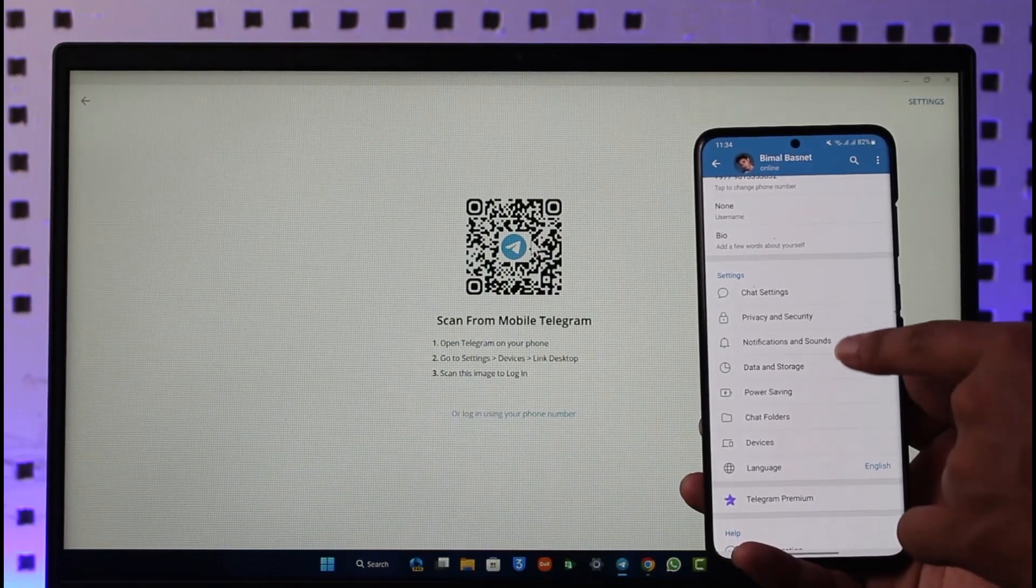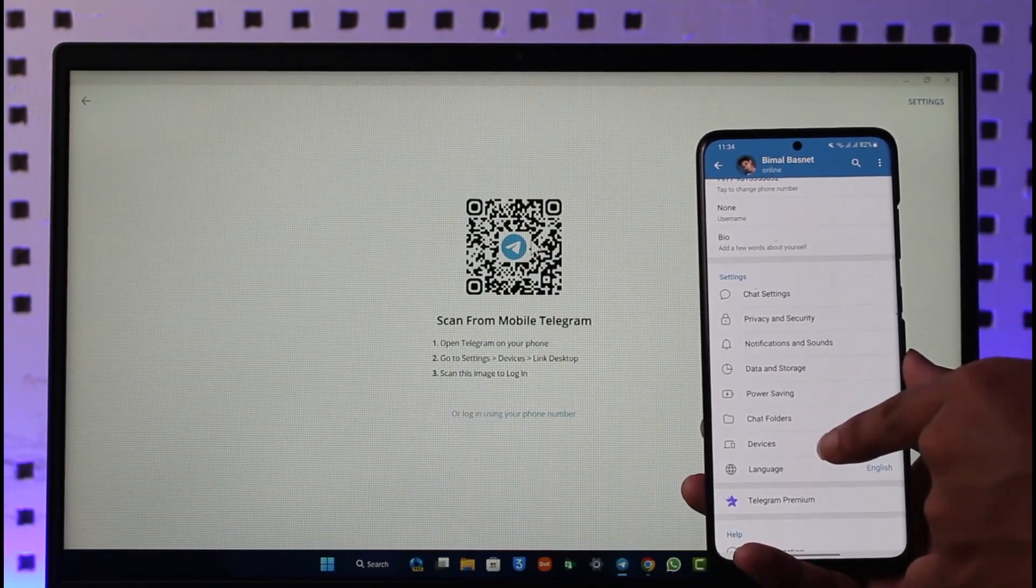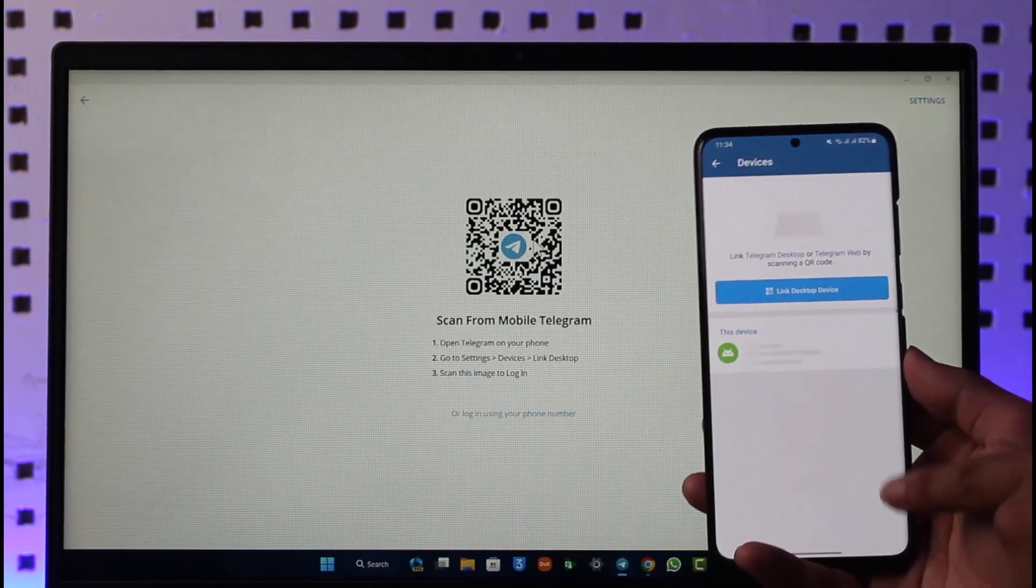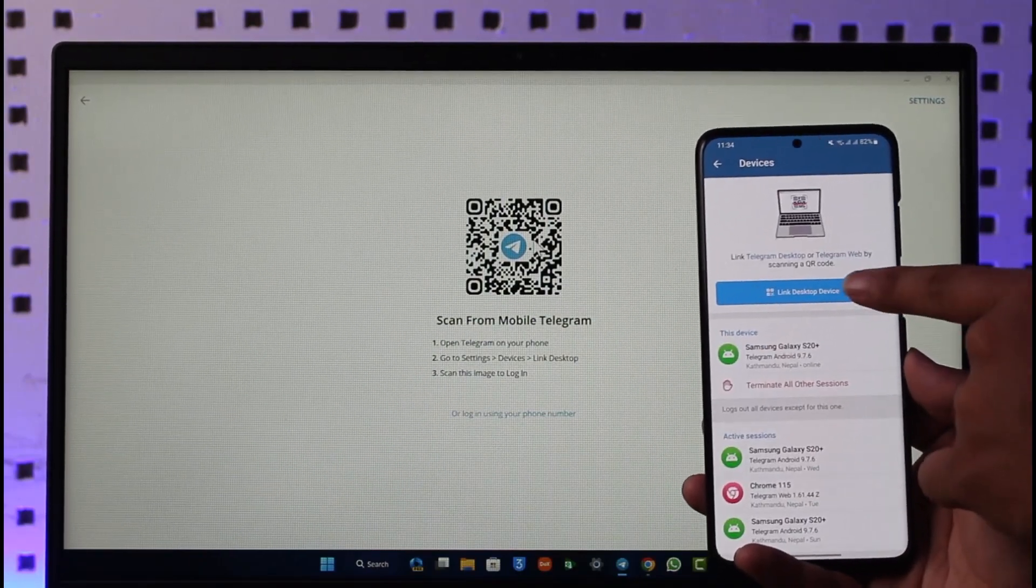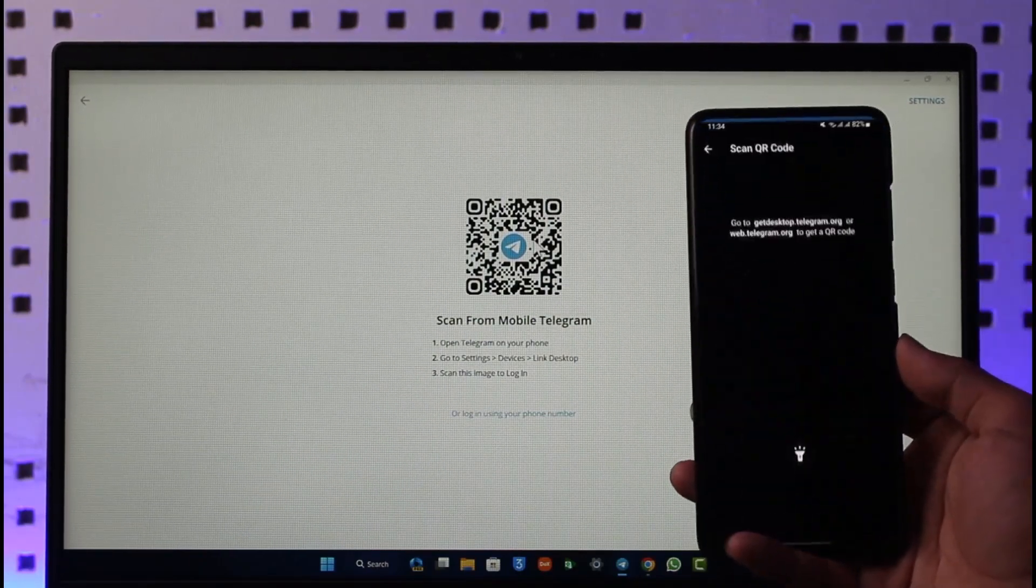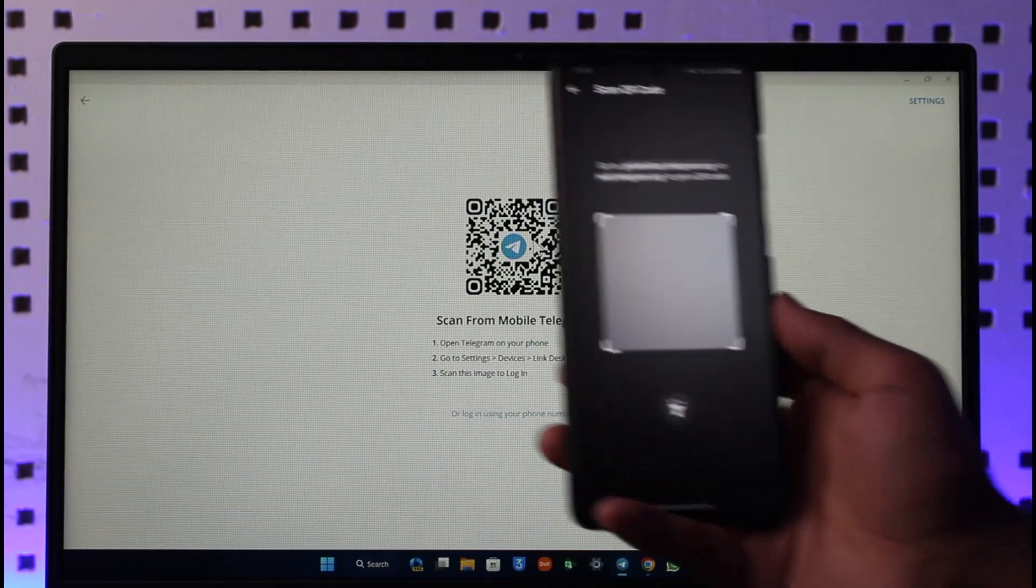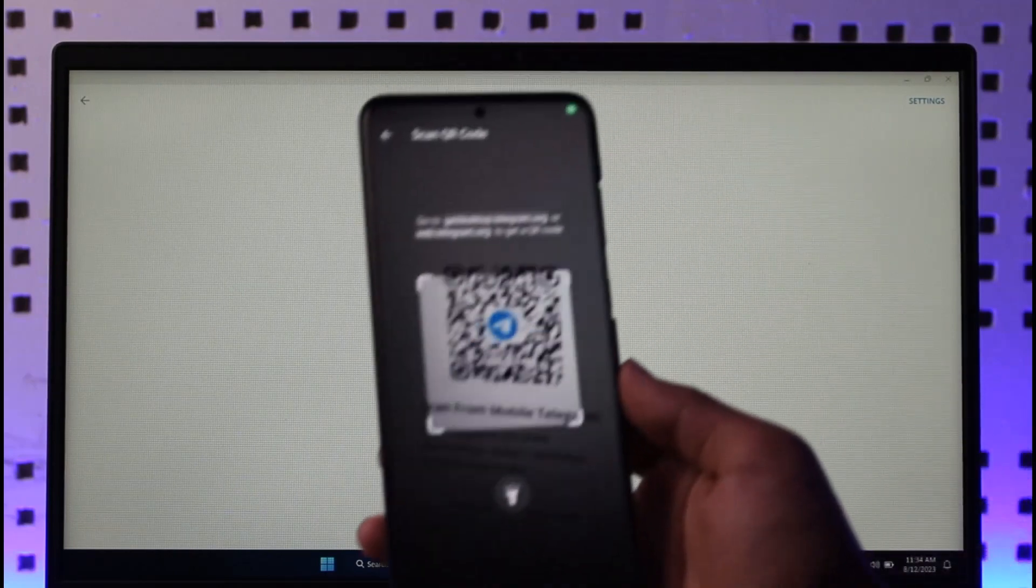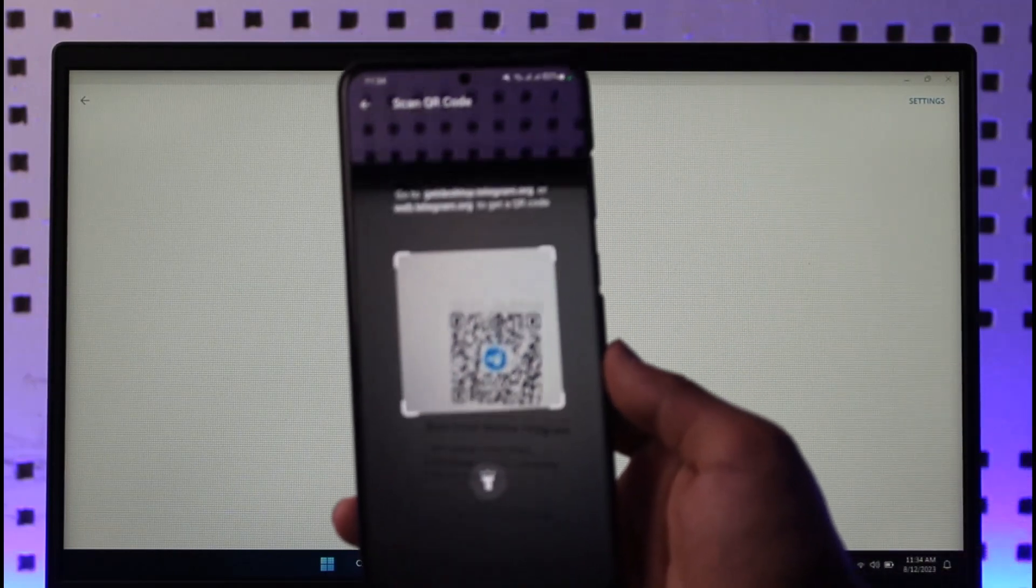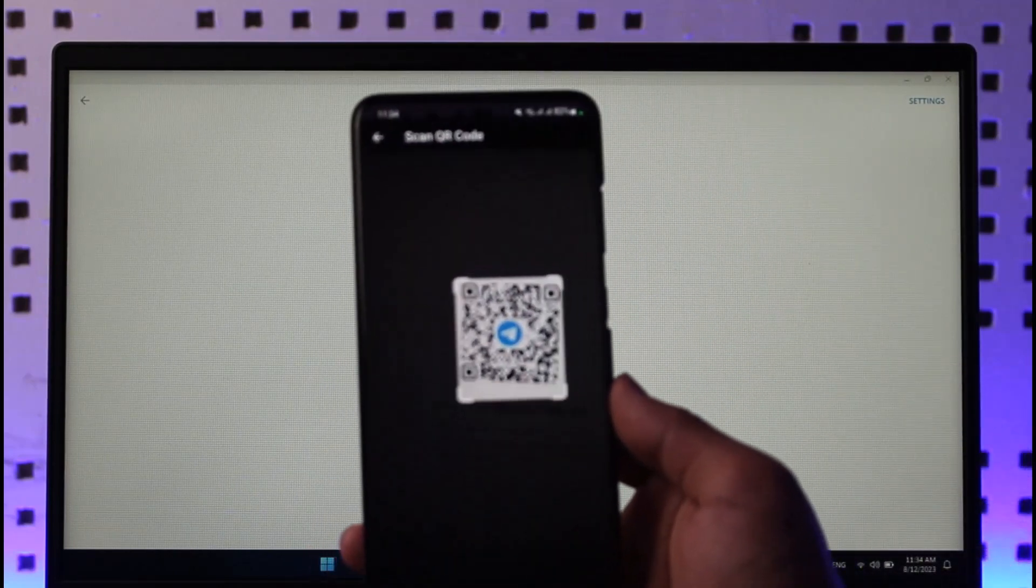Make sure to tap on devices, tap on link desktop device, and then just make sure to scan the QR code that is on your screen like this. Once you scan the QR code, automatically it is asking you for a password.